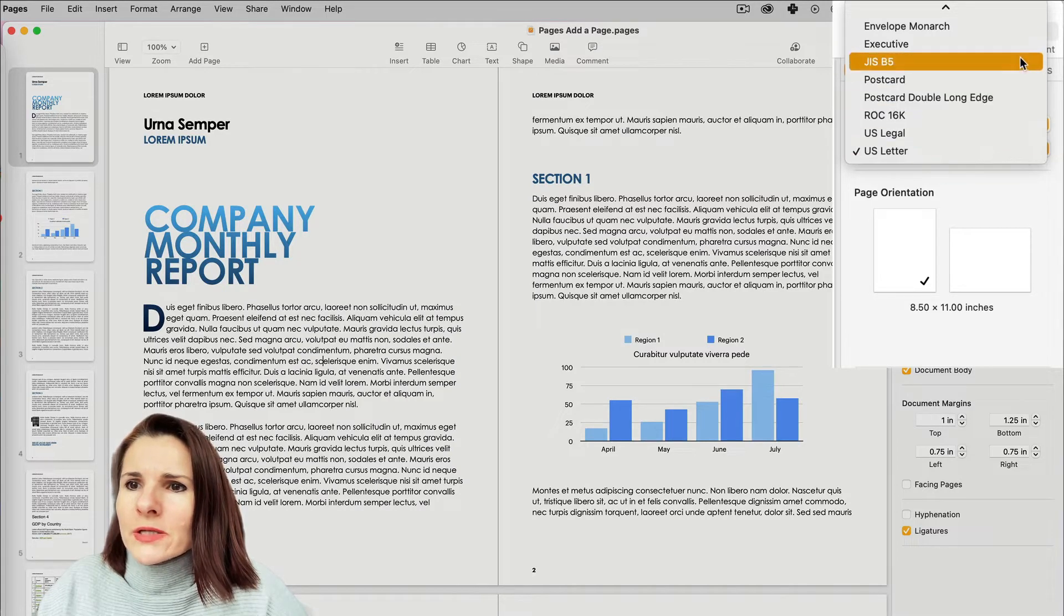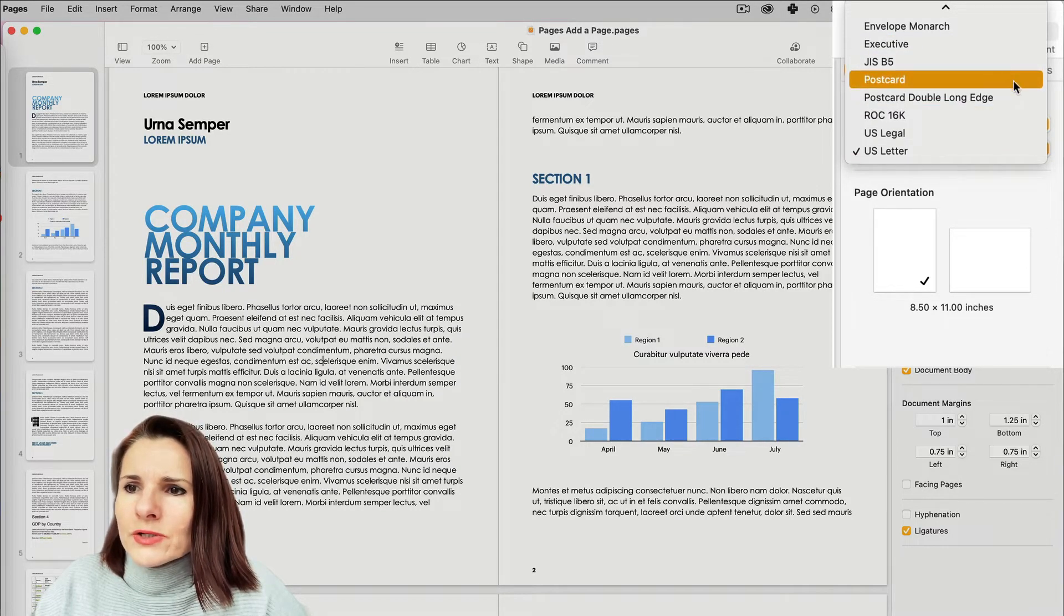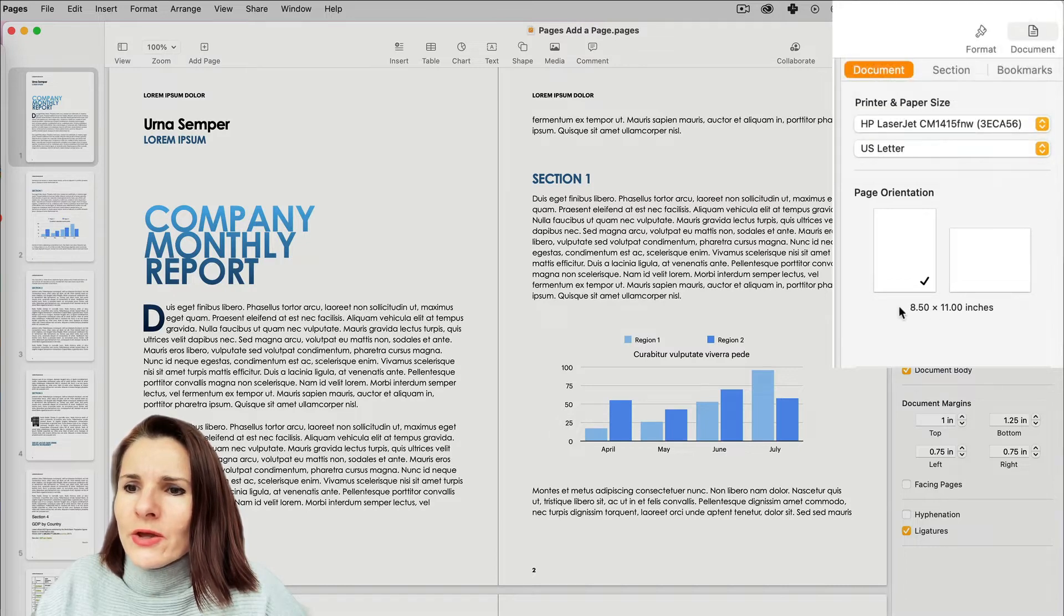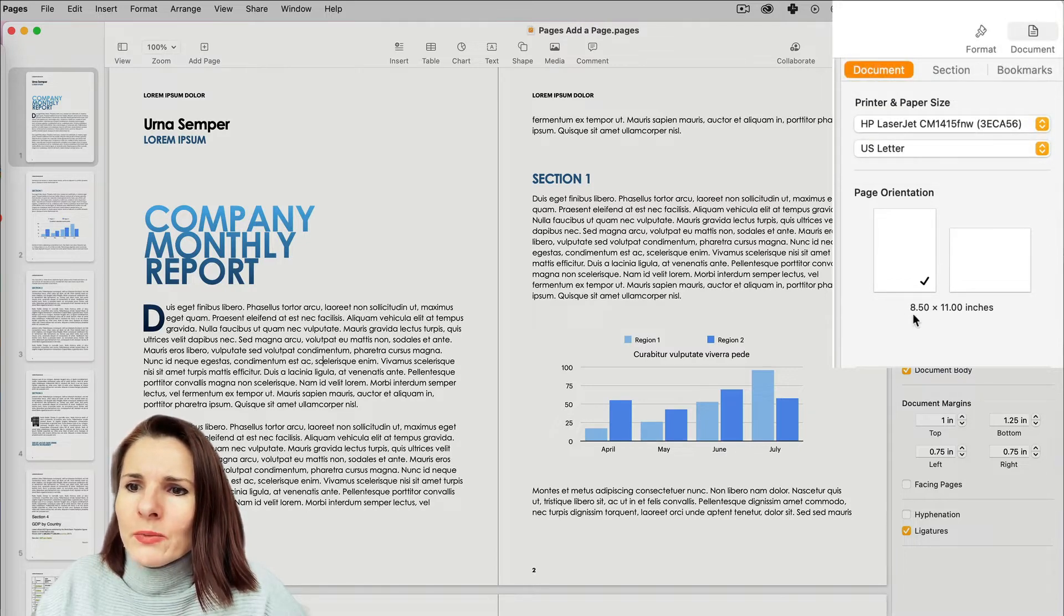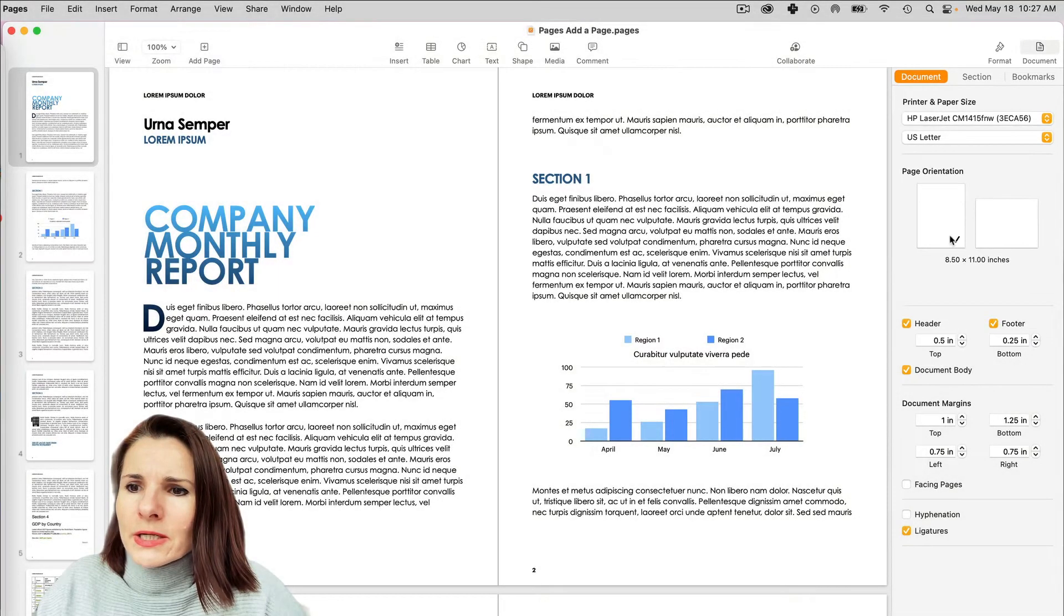Right? I don't know what's Executive or Postcards, what are the sizes. So this right here shows you that US Letter is 8.5 by 11 inches.